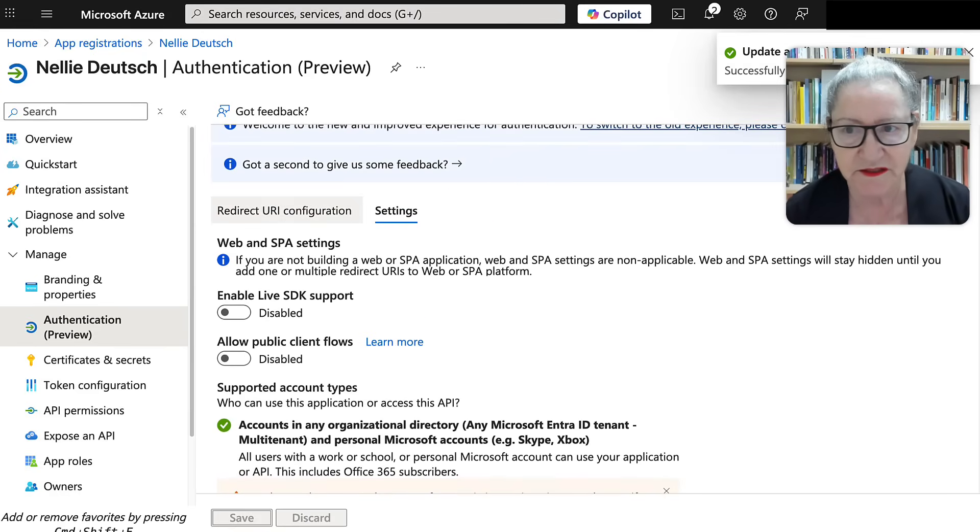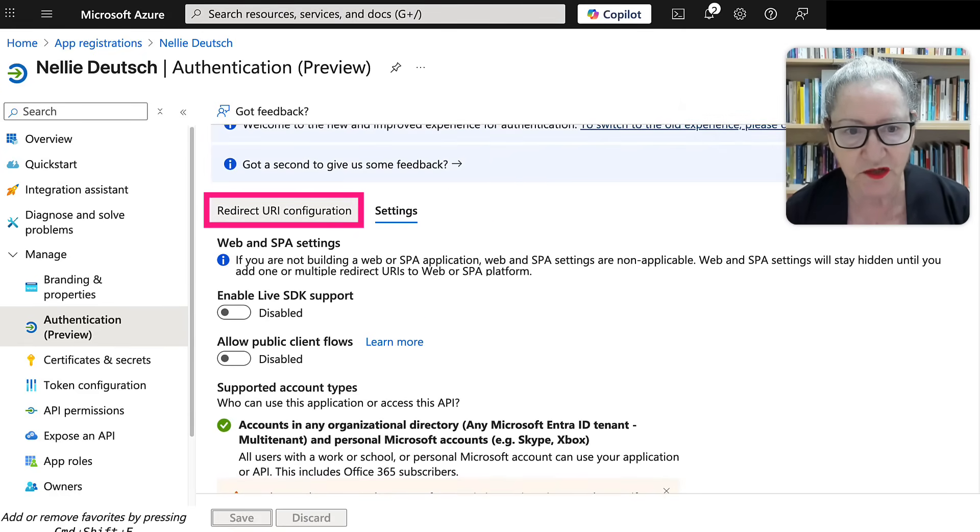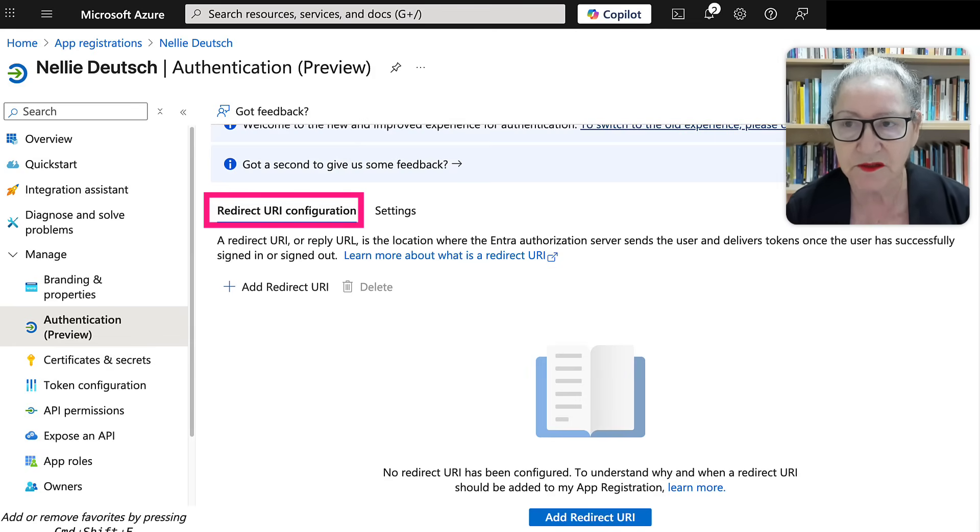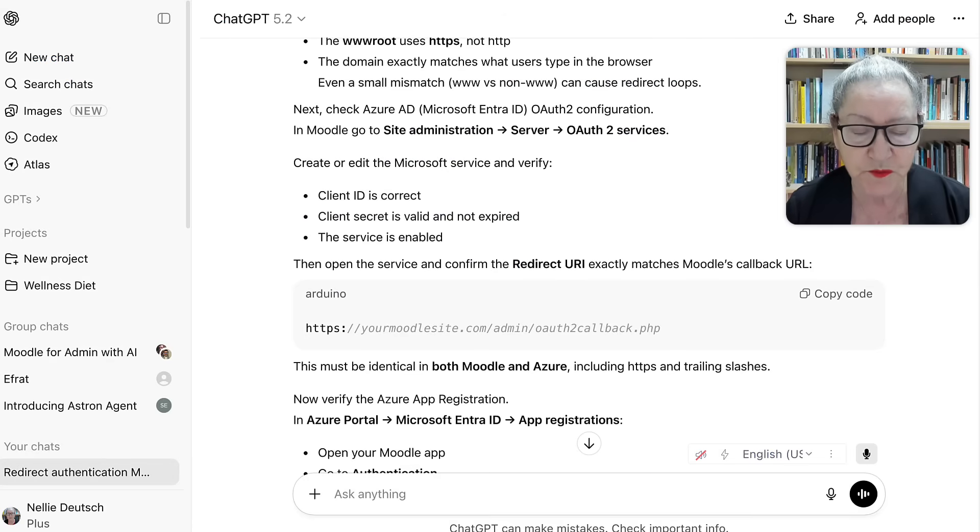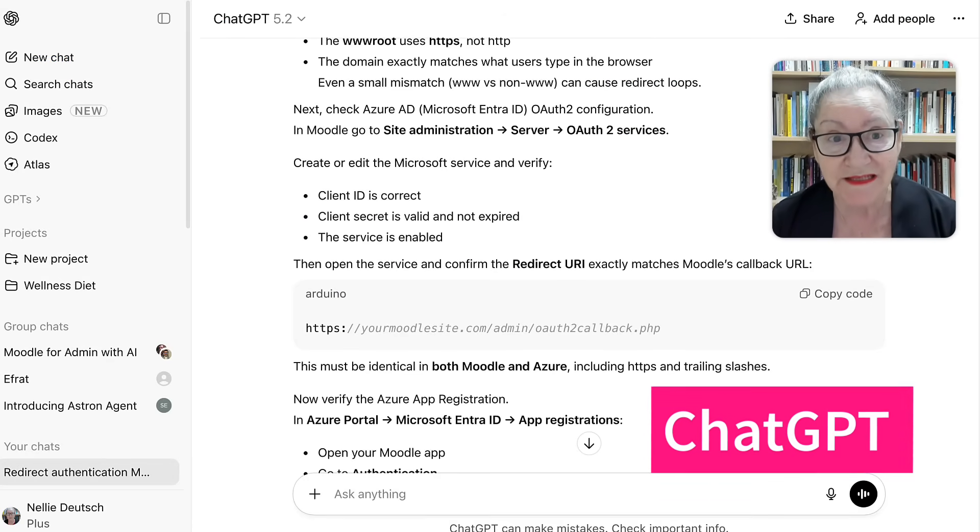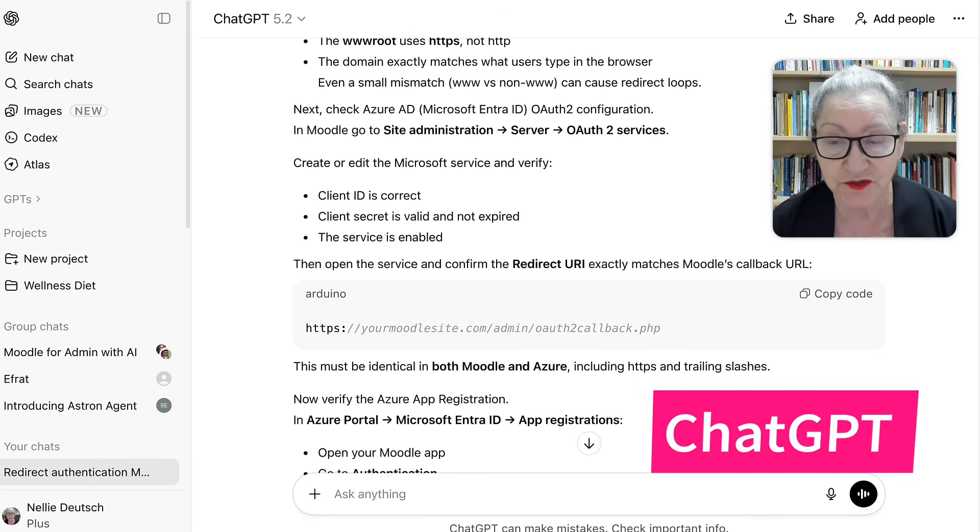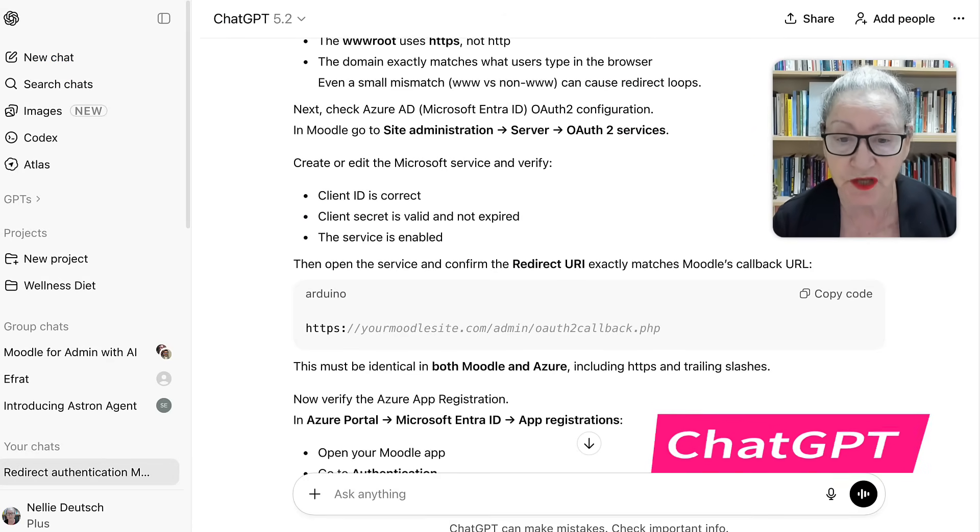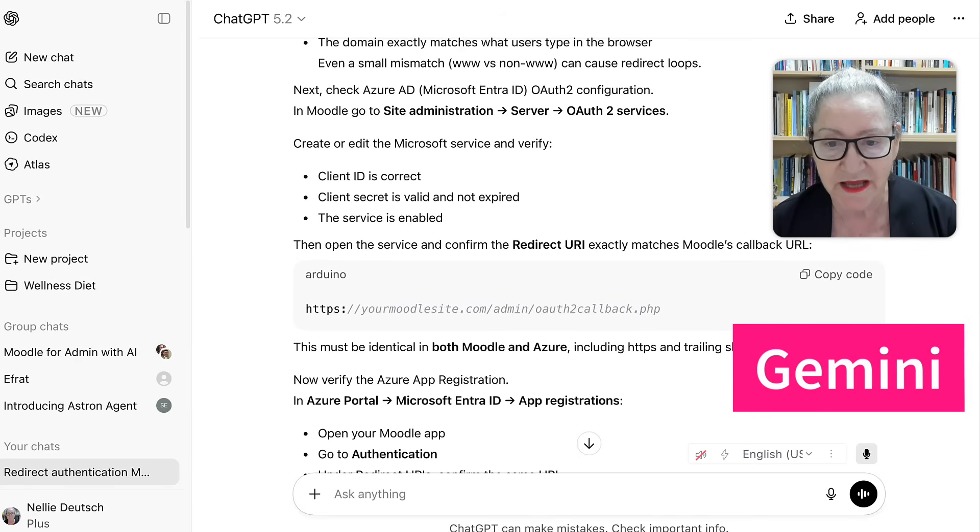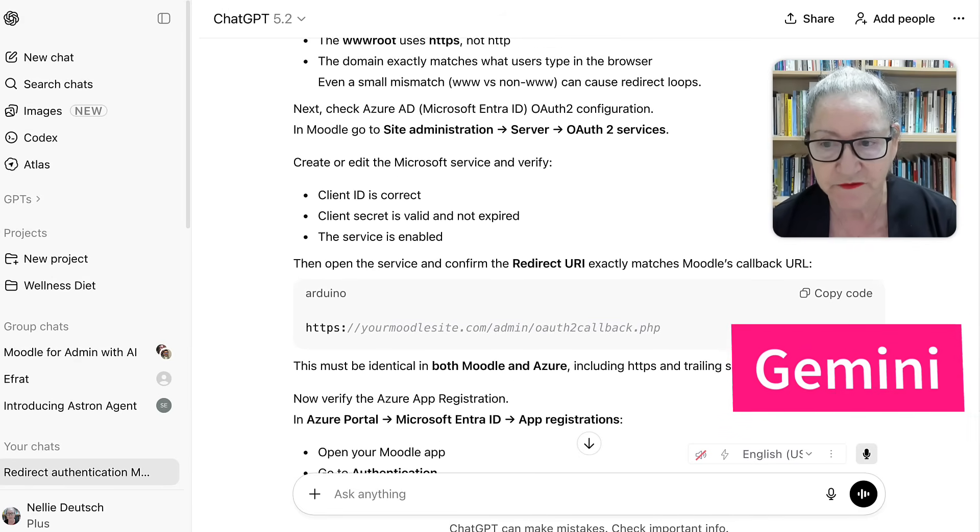So that's super important in the settings. Next, once that's been updated, you're going to go into the redirect. Now, this is for Moodle. So this is how you do it. Now, I just want to let you know that if you ever get stuck, go into ChatGPT or Gemini and just ask for the information that you need.